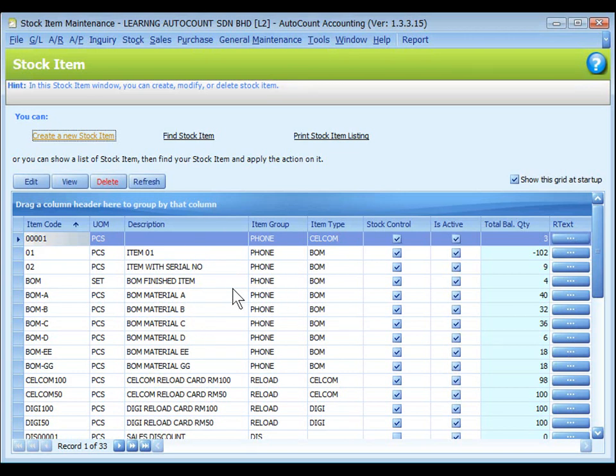Stock item listing grid will be displayed. Click on create a new stock item.